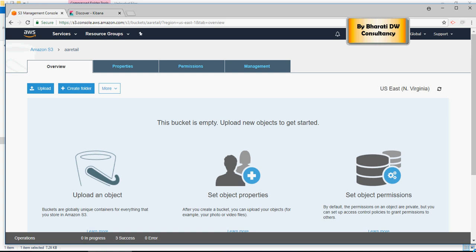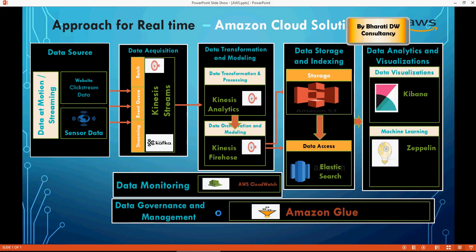Hello everybody. By the end of the last video on Amazon Web Services, we were able to create an S3 bucket. Now the reason we are trying to create an S3 bucket is to achieve this architecture.